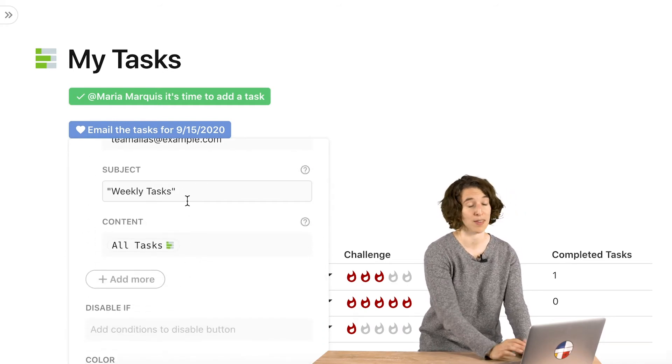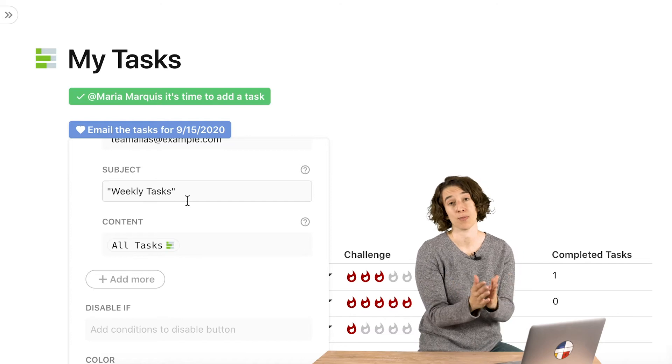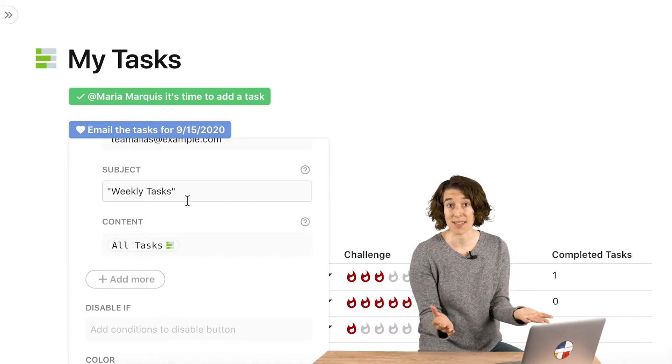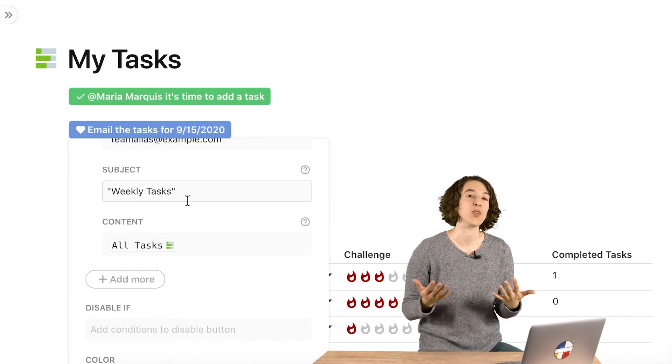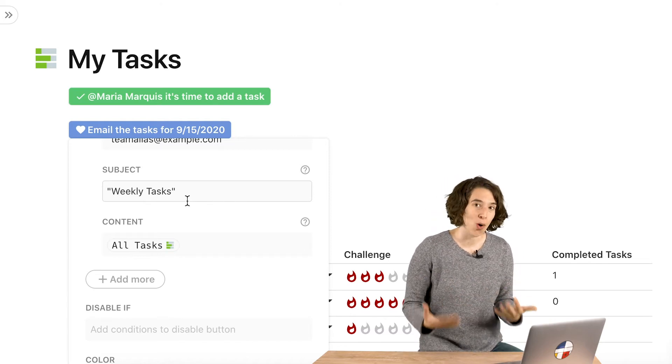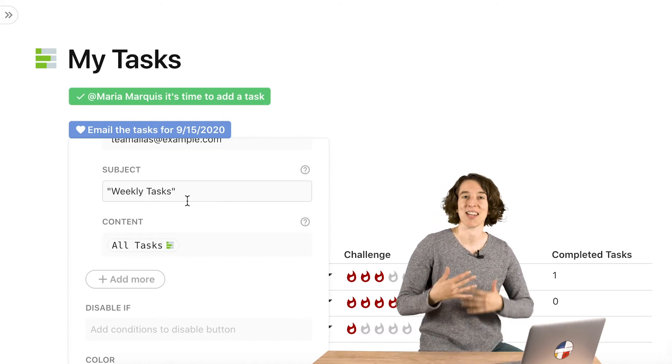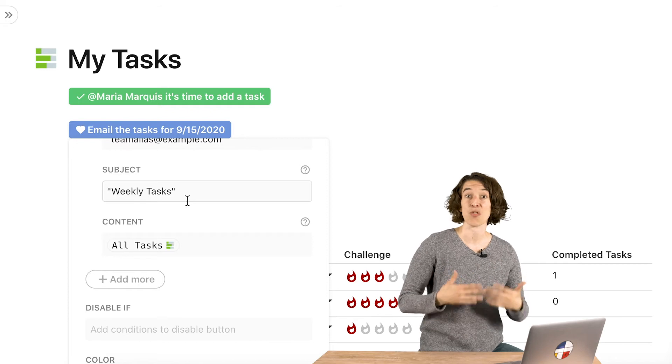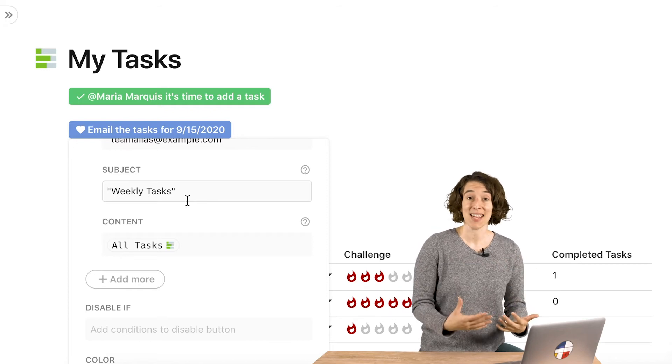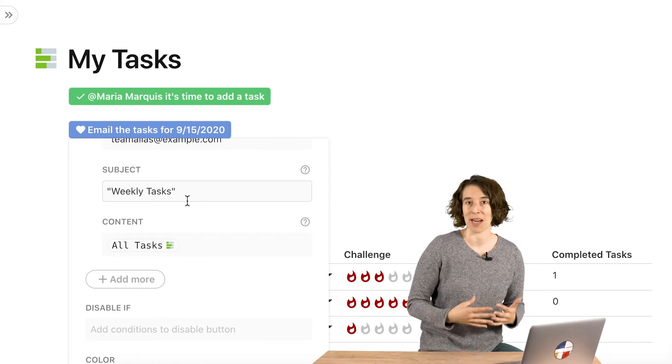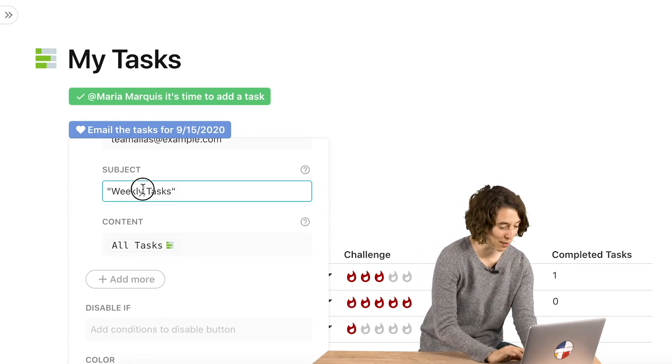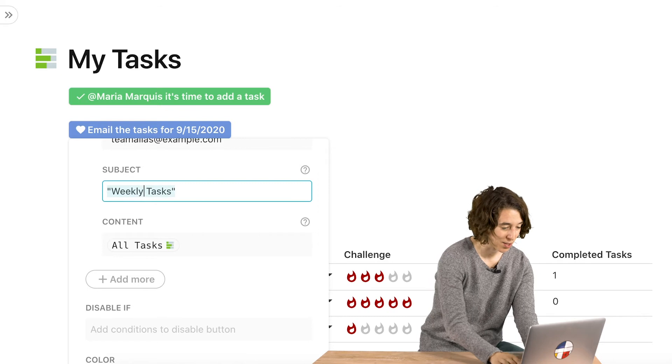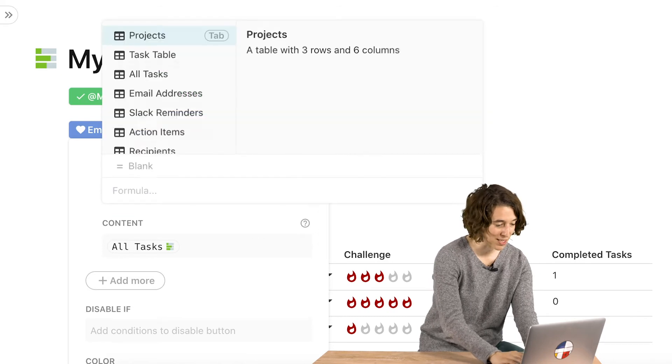Now there's nothing wrong with setting a subject of weekly tasks, but wouldn't it be great if it also had that dynamic, hey, these are for today. So if I'm going through my email, I can very quickly find what I'm looking for.